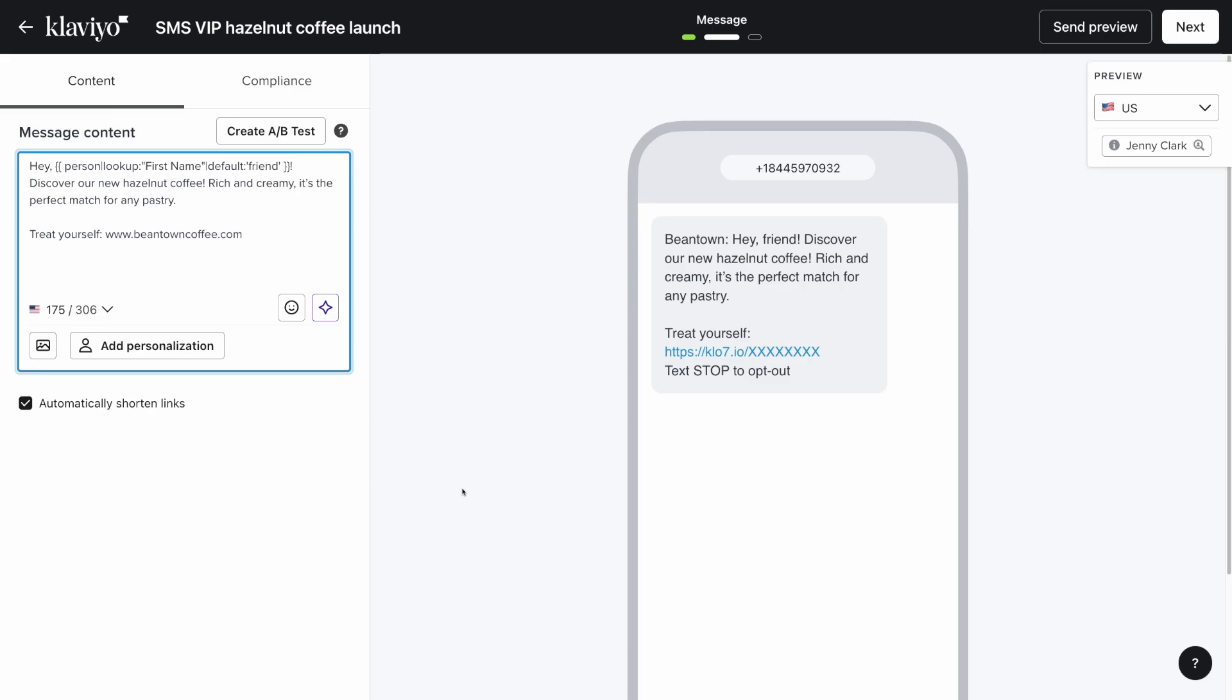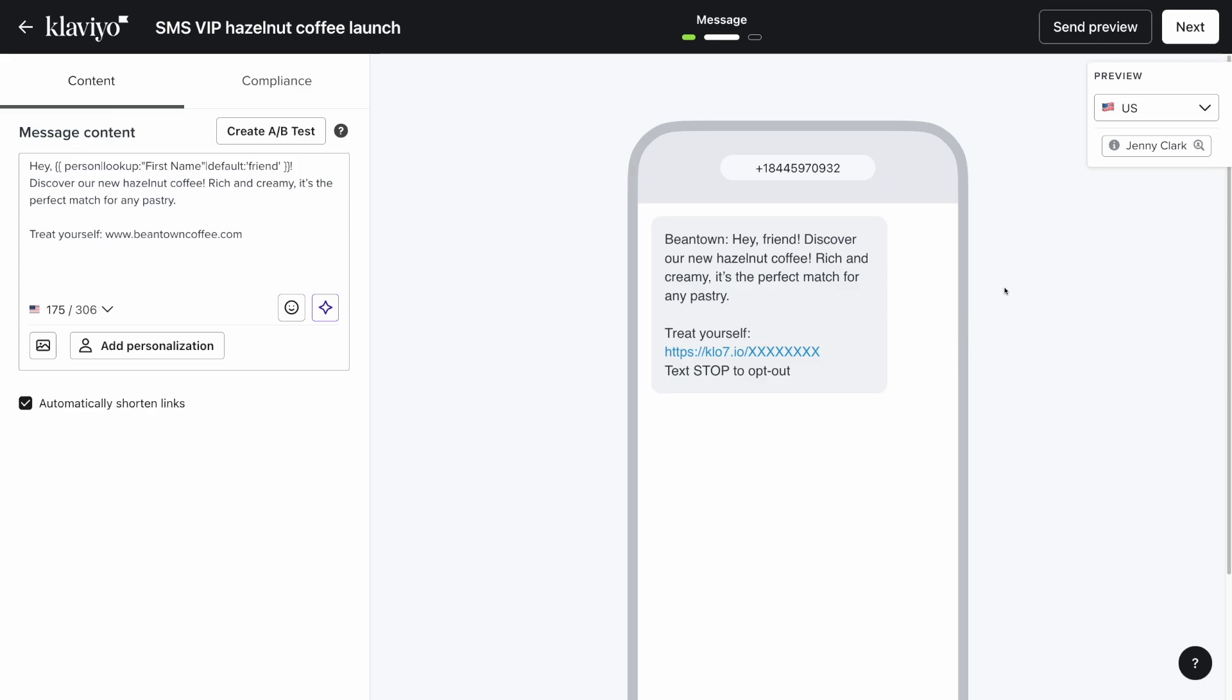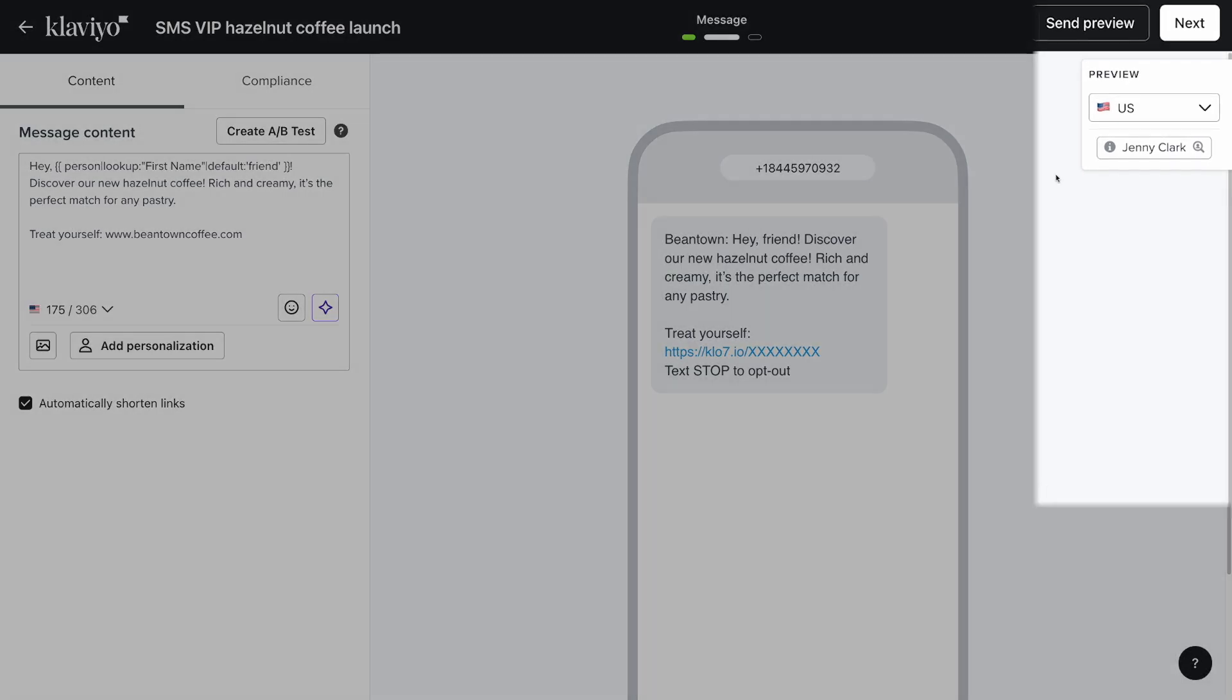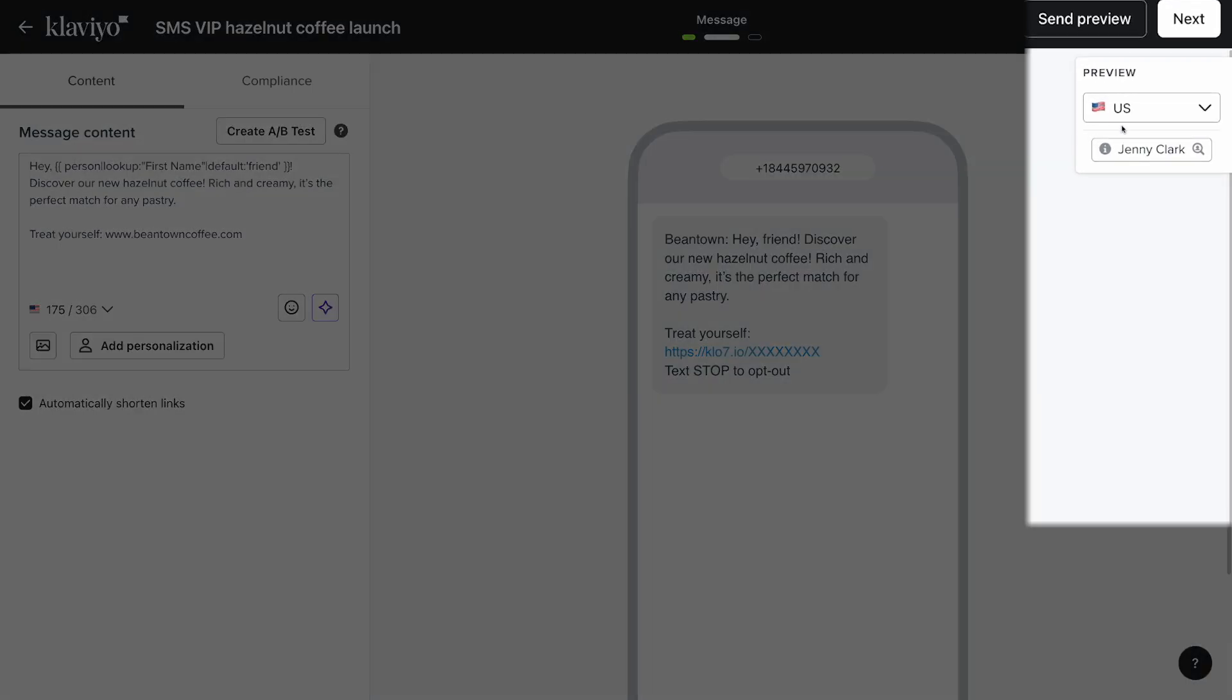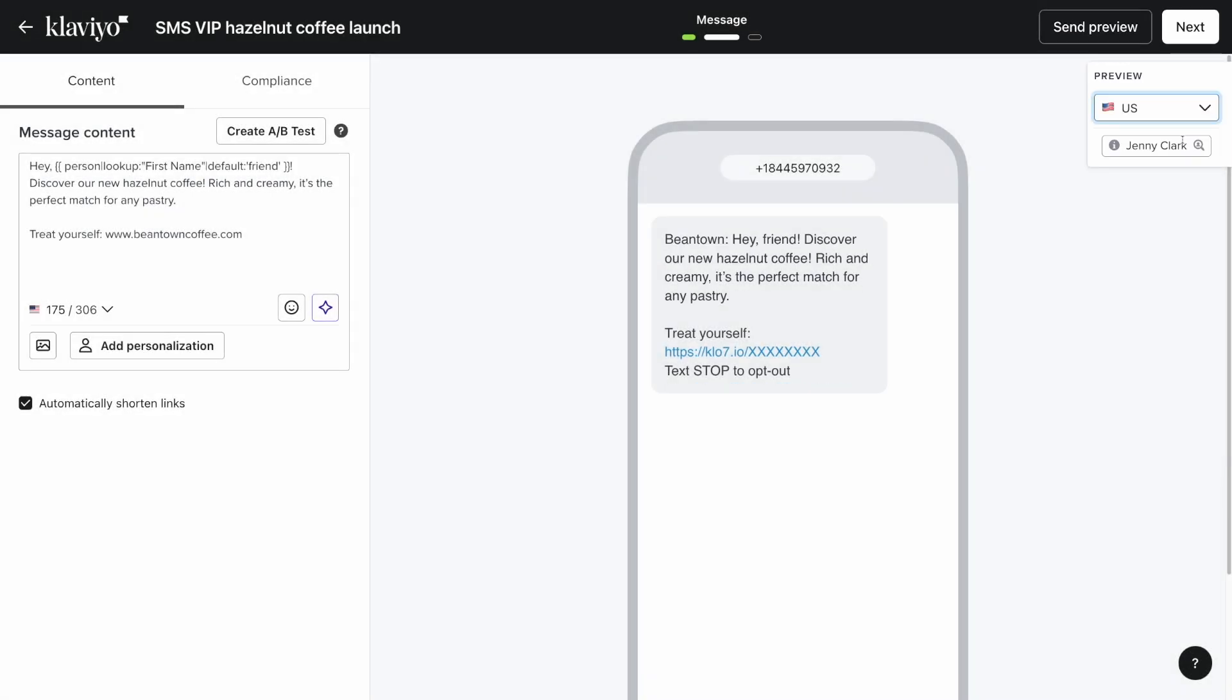As you're customizing your message, check out the preview of your SMS in the center of the screen. This preview shows you a generic mock-up of your SMS message. Click the dropdown under preview to view the message in the different recipient regions and then search for a specific profile to preview as them.